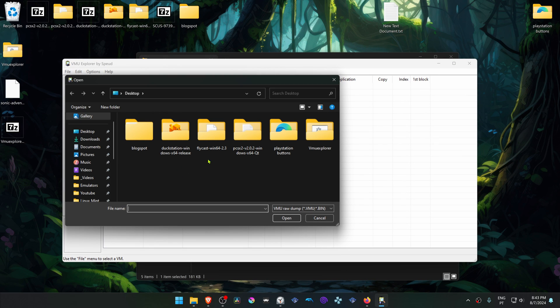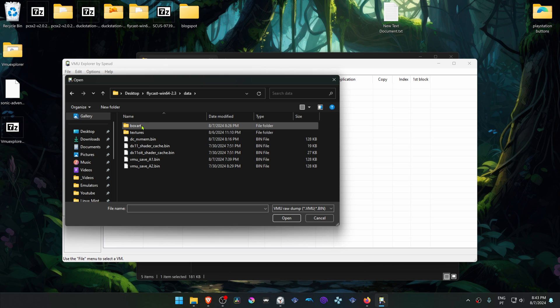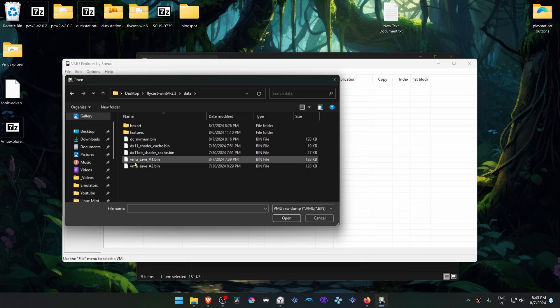Go to your Flycast folder data and then load up your VMU. It's the vmu.bin.